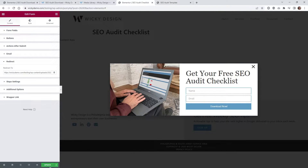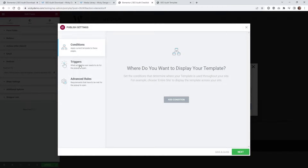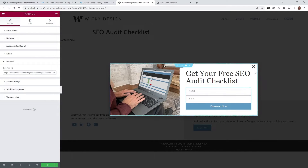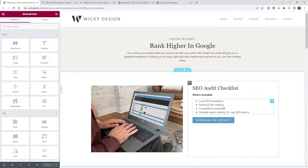Now it's really simple — just hit Update. Underneath your conditions, triggers, and advanced rules, you can leave all this blank because we're going to trigger this by the button. Hit Update, and now let me go back into that Elementor page and show you how easy it is to link a pop-up.